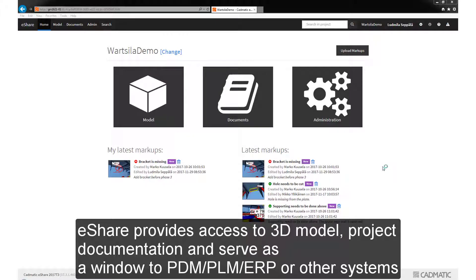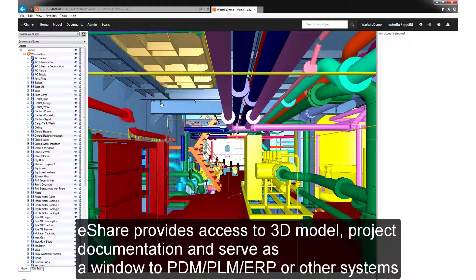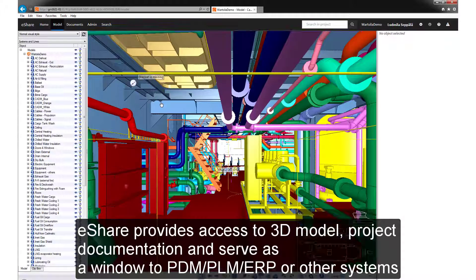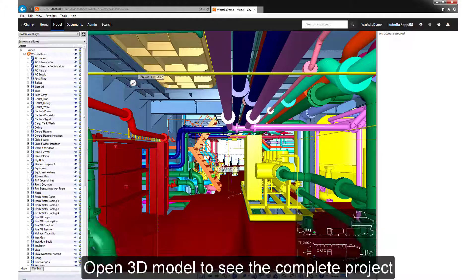eShare provides access to the 3D model and project documentation and also serves as a window to the PDM, PLM, ERP and other systems.